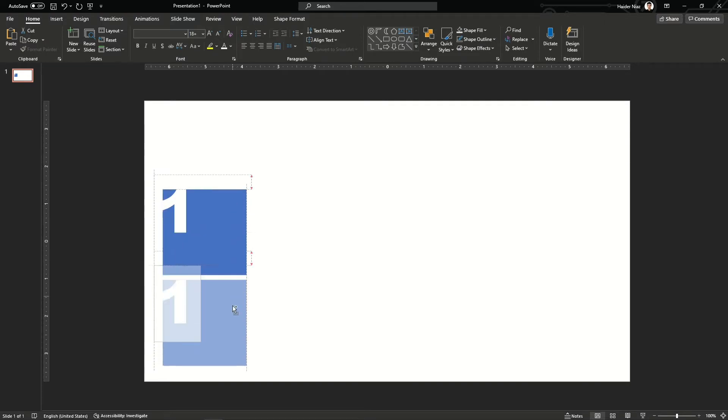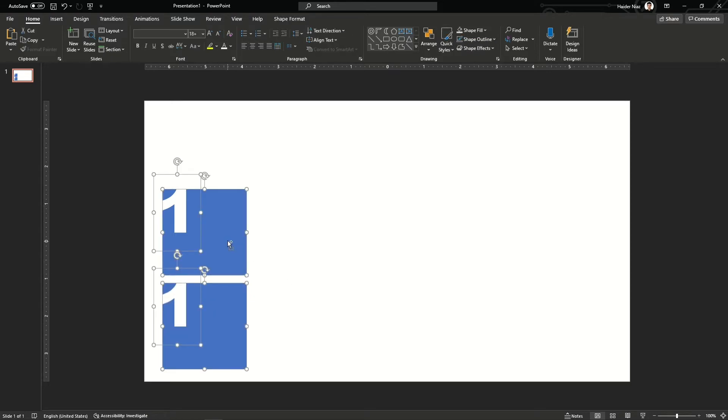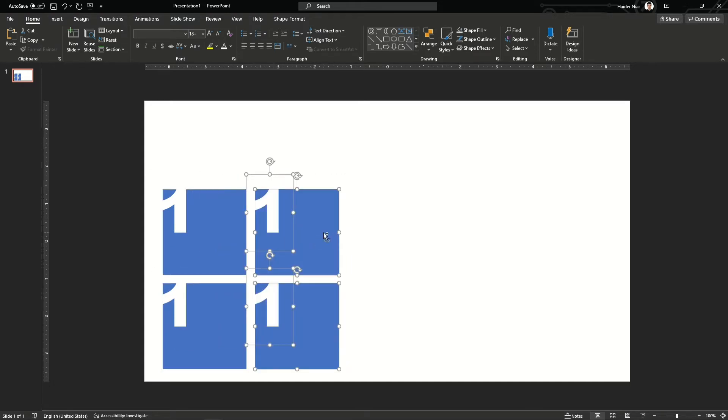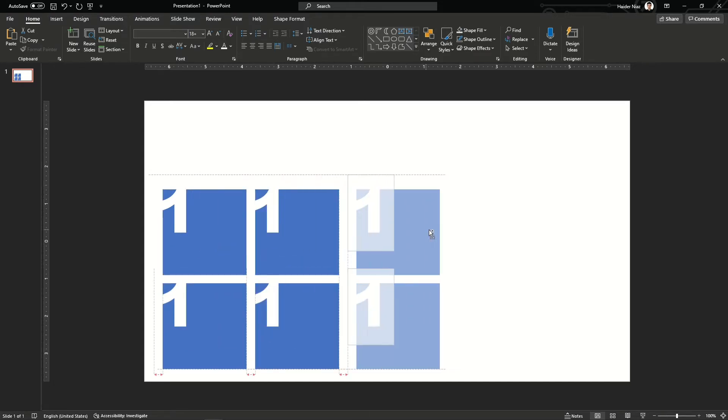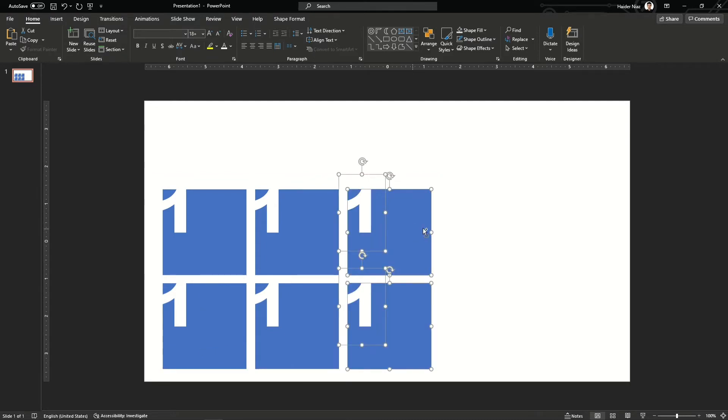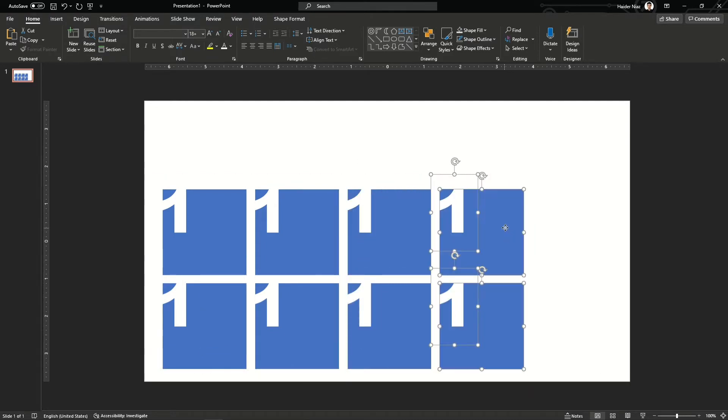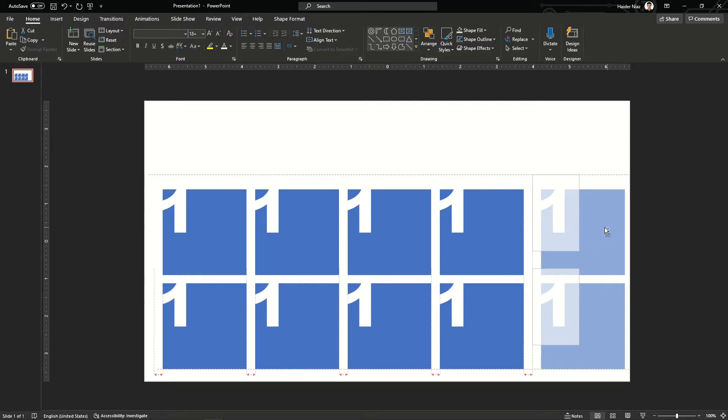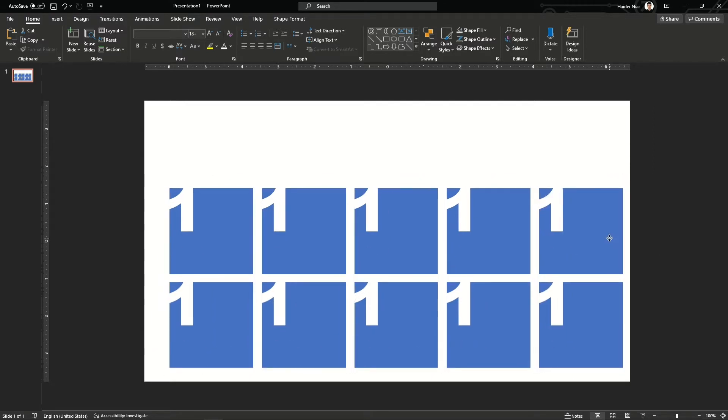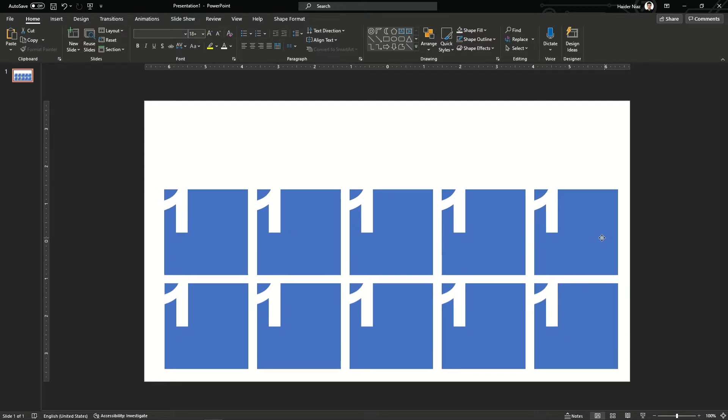Now you can copy this one with Ctrl+Shift and drag it down. Similarly, select these two blocks by dragging the cursor, then press Ctrl+Shift and drag them again. By pressing Ctrl and Shift you can drag the same objects at the same position. Now I'm going to show you what you can do with this.